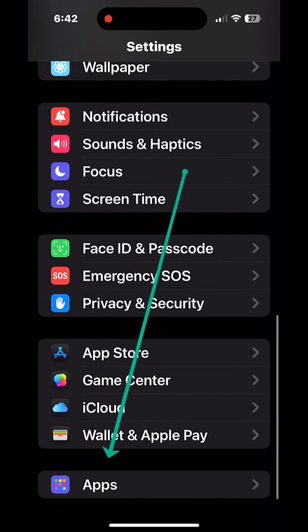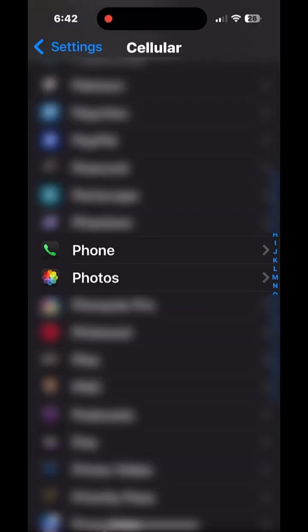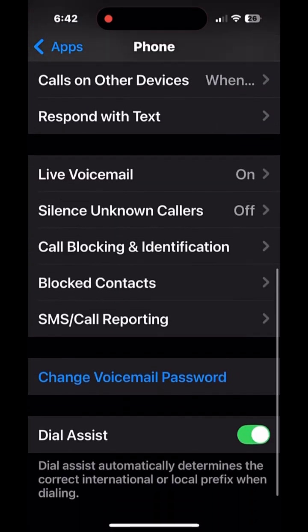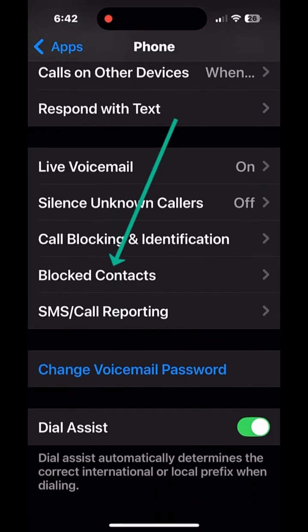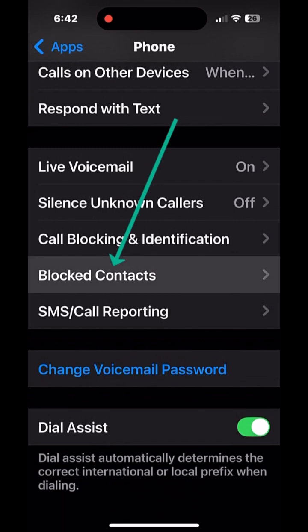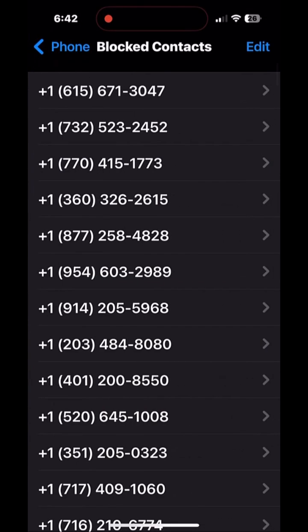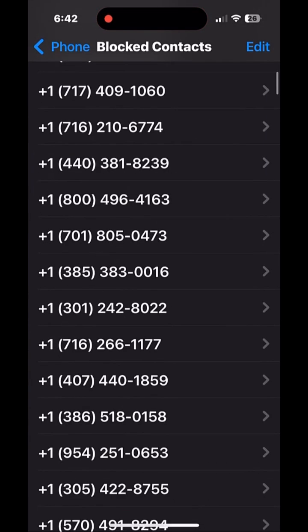If you want to see all of the numbers that you've blocked on iOS 18, go into Settings, scroll to the bottom, and expand Apps, then find Phone, and scroll down a bit to see Blocked Callers — tap that, and take a look at how many blocked numbers of spammers I've blocked over the years.